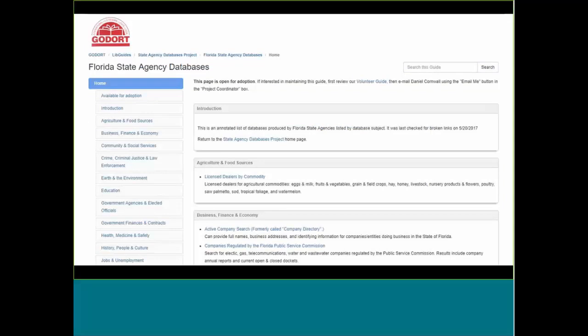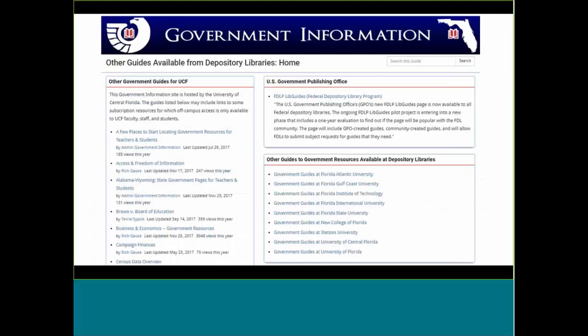There's also the GODORT project that Daniel Cornwall from Alaska started — a LibGuide maintained by ALA's GODORT with state agency database listings state by state. The Florida listing provides links to specific database resources maintained by state agencies. Another place to look is the various guides created by depository libraries in Florida — this page provides links to a number of those guides, and if you're in Florida, you can find a guide for a nearby university with resources for you.